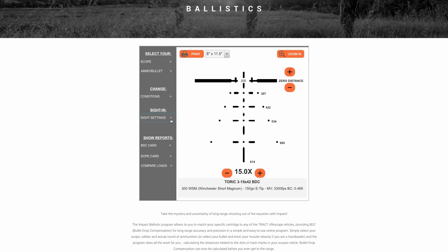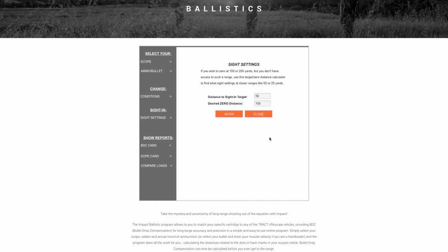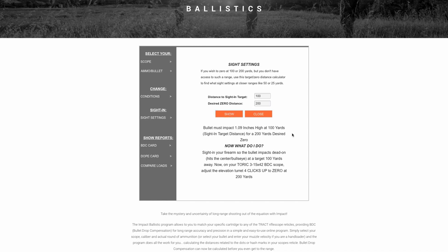Under sight-in and sight settings, the program can actually calculate the actual distance and target for you. Let's say you have a situation where you need to zero your rifle at 200 yards but you only have a 100-yard range. Simply enter 100 in the 'Distance to Sight In' and enter 200 in the 'Desired Zero Distance.' The program automatically calculates that you need to zero the rifle 1.09 inches high at 100 yards in order to give you a 200-yard zero — so you can zero your rifle at virtually any distance regardless of what length of range you have.